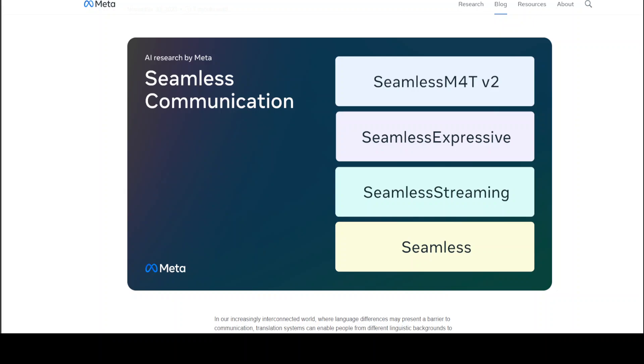Seamless Expressive currently keeps speech rate, pauses for rhythm, emotion and style in speech-to-speech translation between English, Spanish, German, French, Italian and Chinese. Seamless Streaming translates while the speaker is still talking. You can try out these demos on Hugging Face and also on another Meta's website which I'm going to show you shortly.